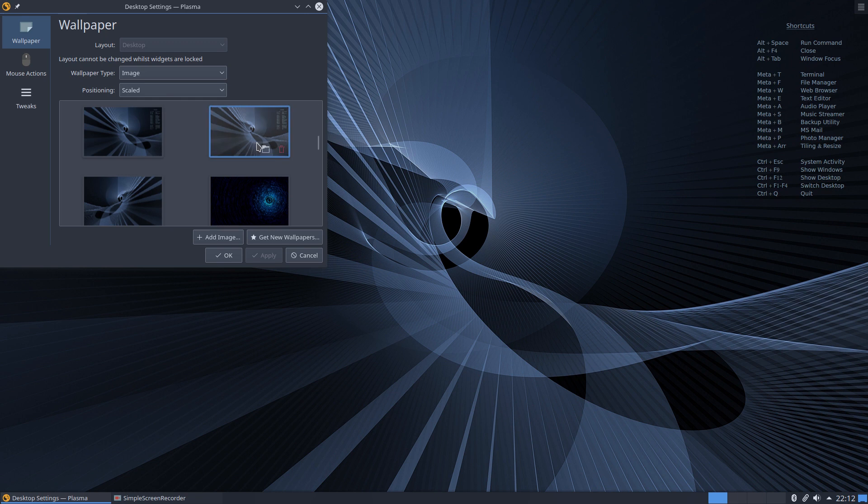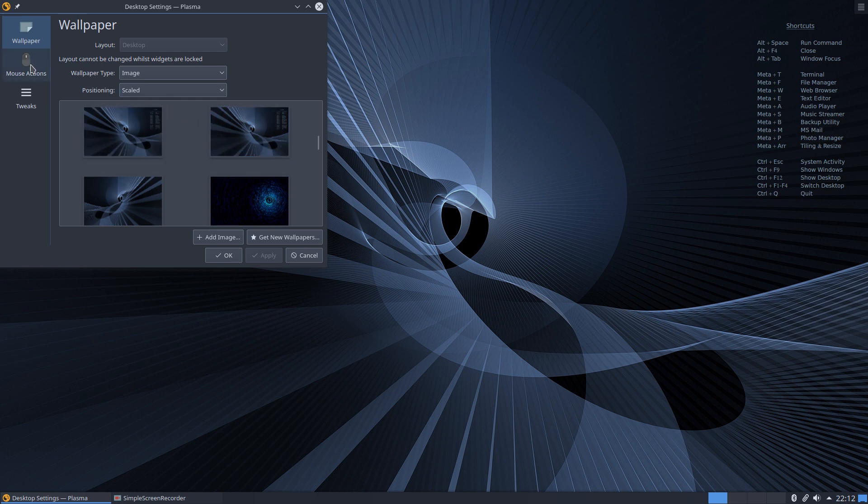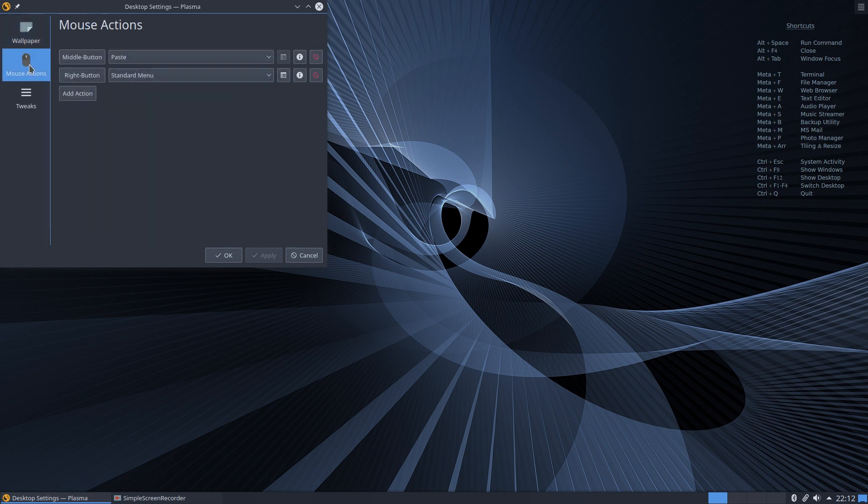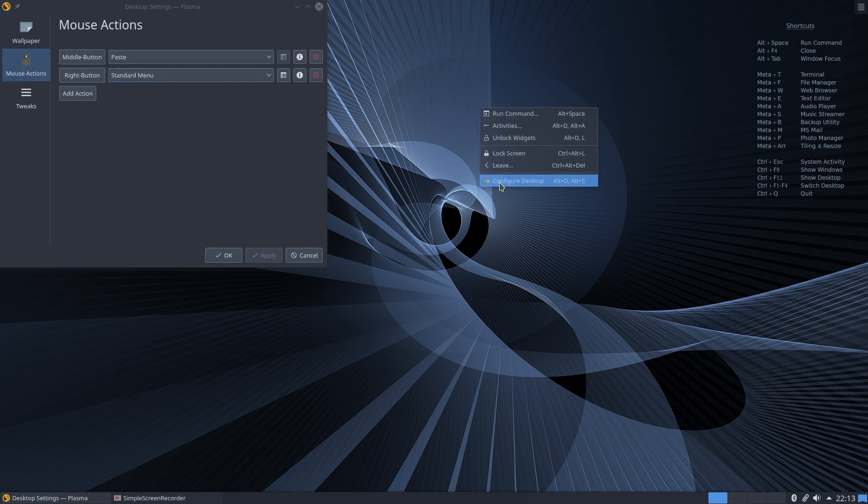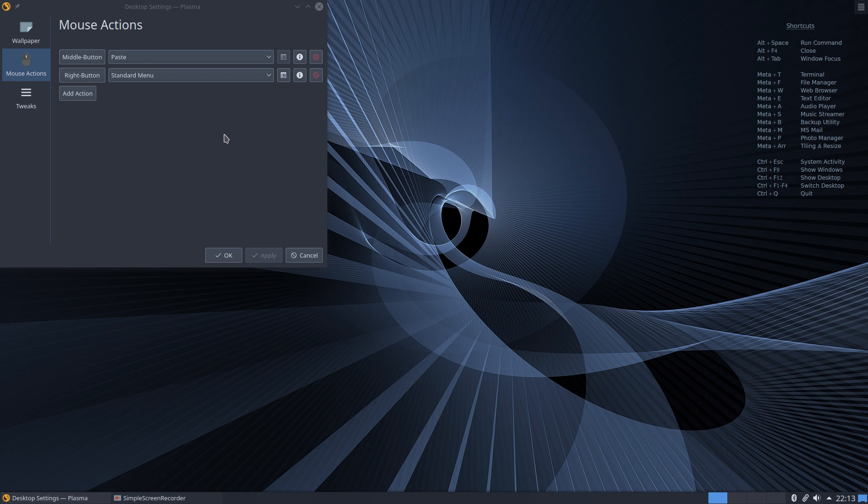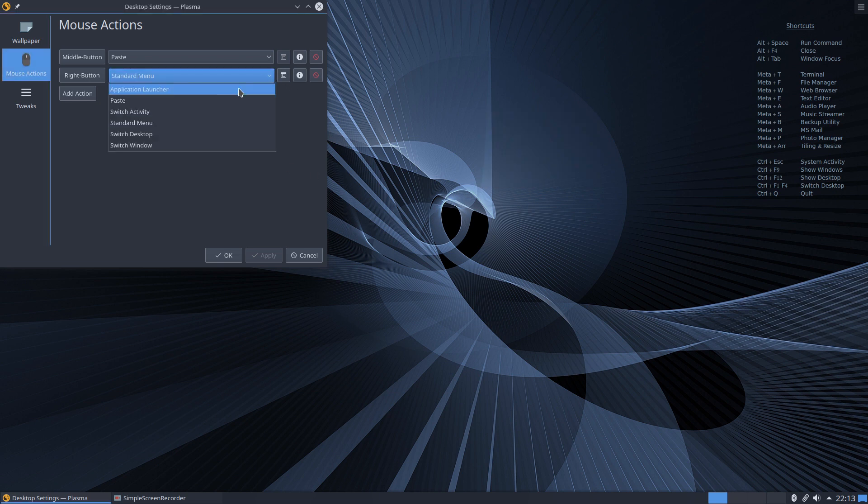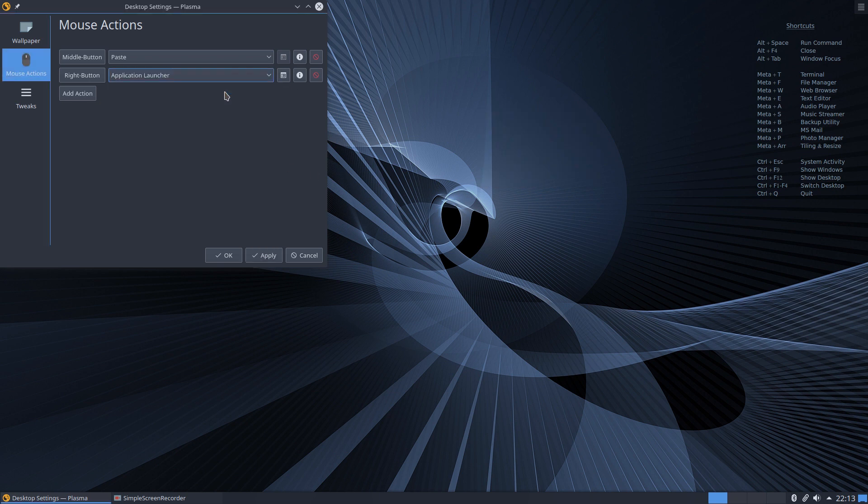Click Configure Desktop, go to Mouse Actions, and look at the right button section. By default, it's set to the standard menu. We want to change that to Application Launcher.